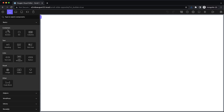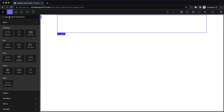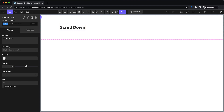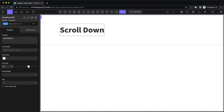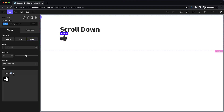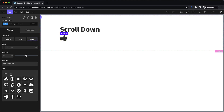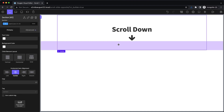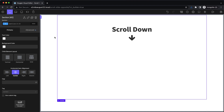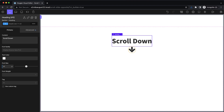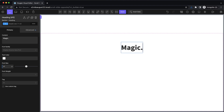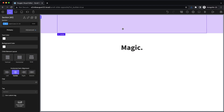First we need a section to give us some room to scroll, so we're going to add a section and add a heading here that says 'scroll down.' Let's increase the font size a bit and add a down arrow icon below that, then center everything and add a bunch of bottom padding. Now we'll duplicate this section, get rid of the arrow, and say 'magic.' This will sit below our sliding images.